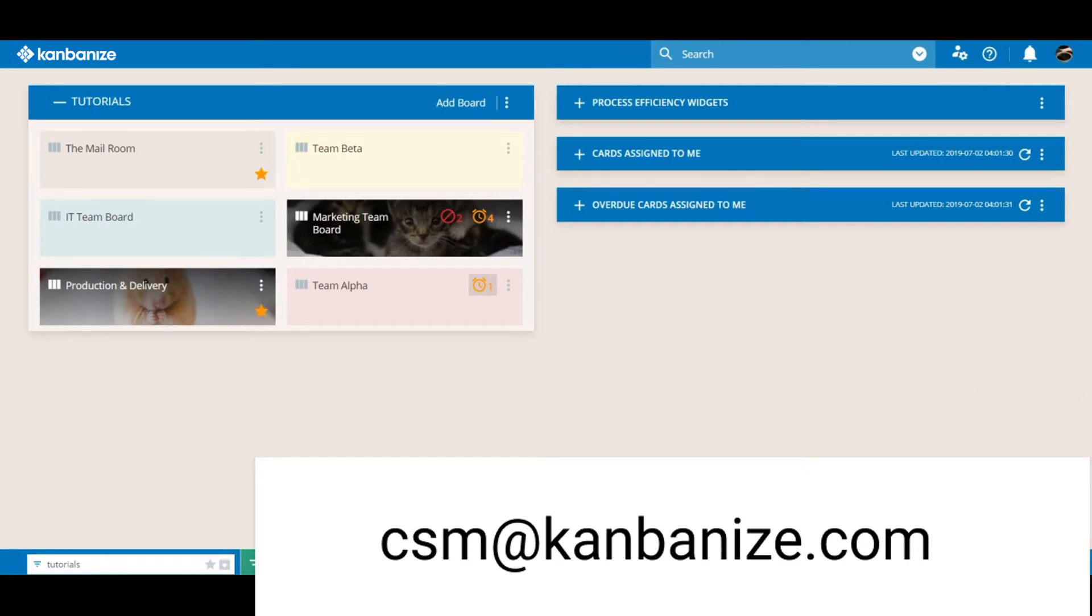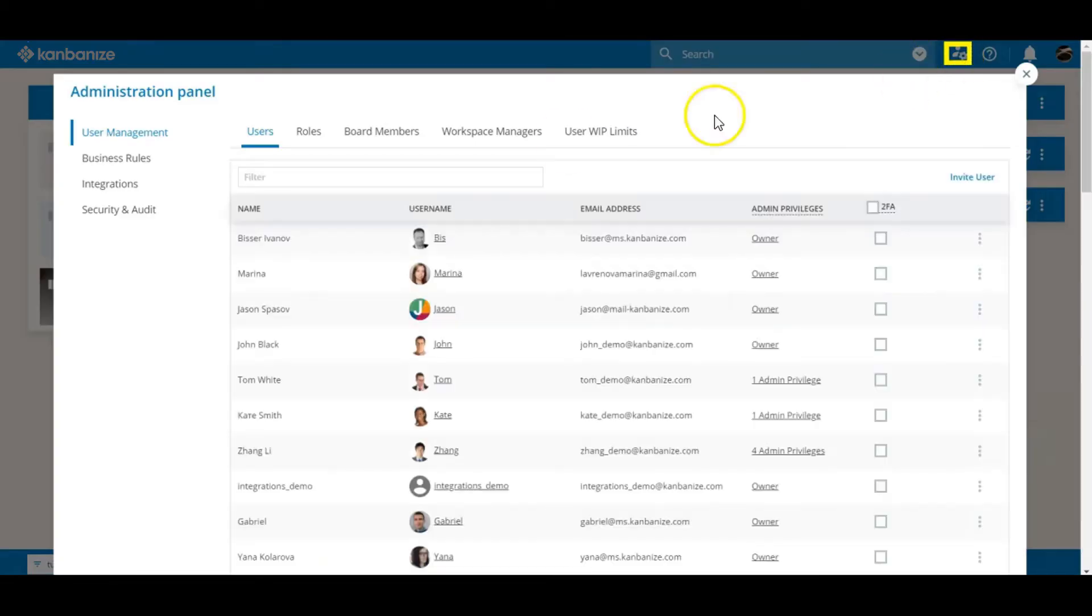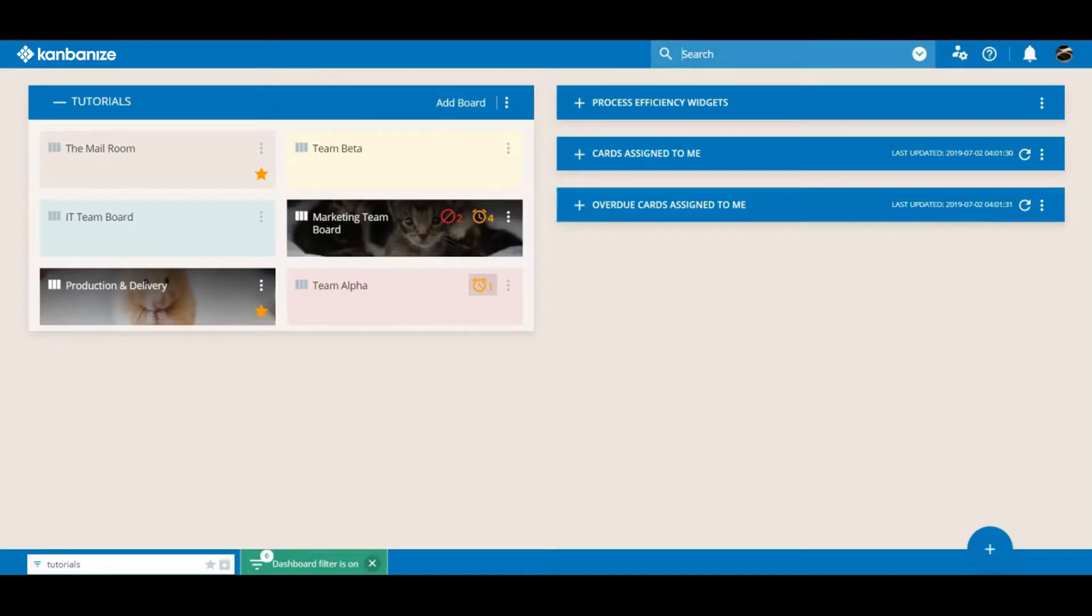Moving on, here's the admin area. All very standard stuff but of limited interest to anyone except workspace managers and this brings us rather neatly to the advanced search area.